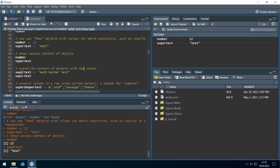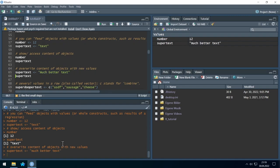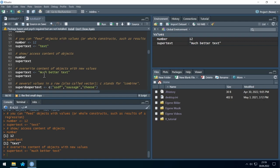What happens if we give another value to an object we already have? Let's try it. The 'super_text' object got overwritten with the new text — before it was just 'text', now it's 'much better text'. The previous content is gone. There will be no warning — if you overwrite an object, the old value is just gone.